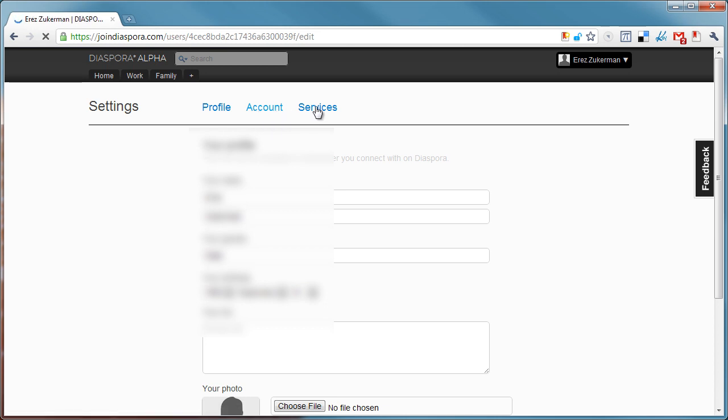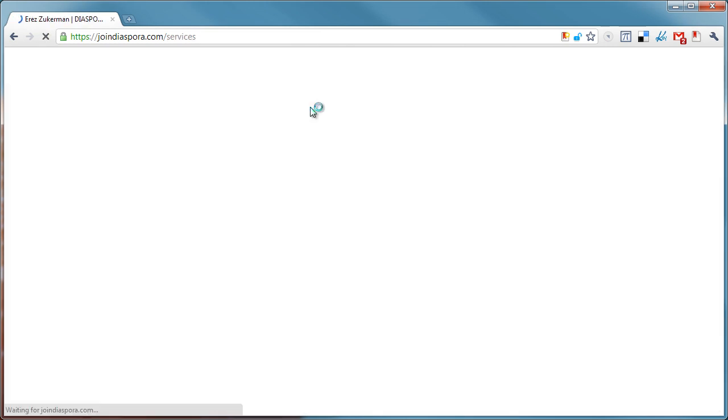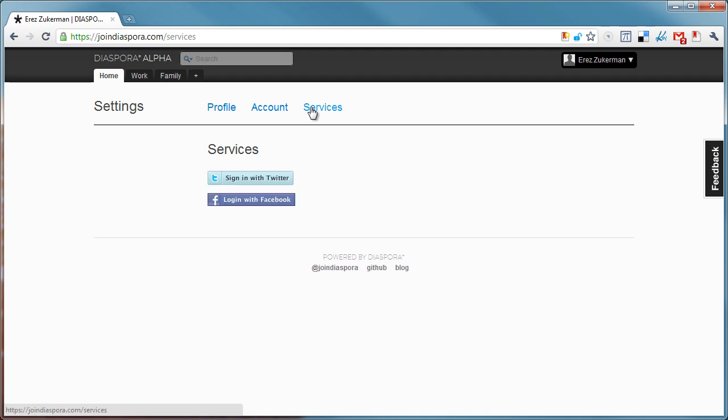Let's look at services. There is Twitter and, of course, Facebook integration. It's kind of funny when you think about it, but yes, there is integration between Facebook and Diaspora at this point, and it's actually crucial.